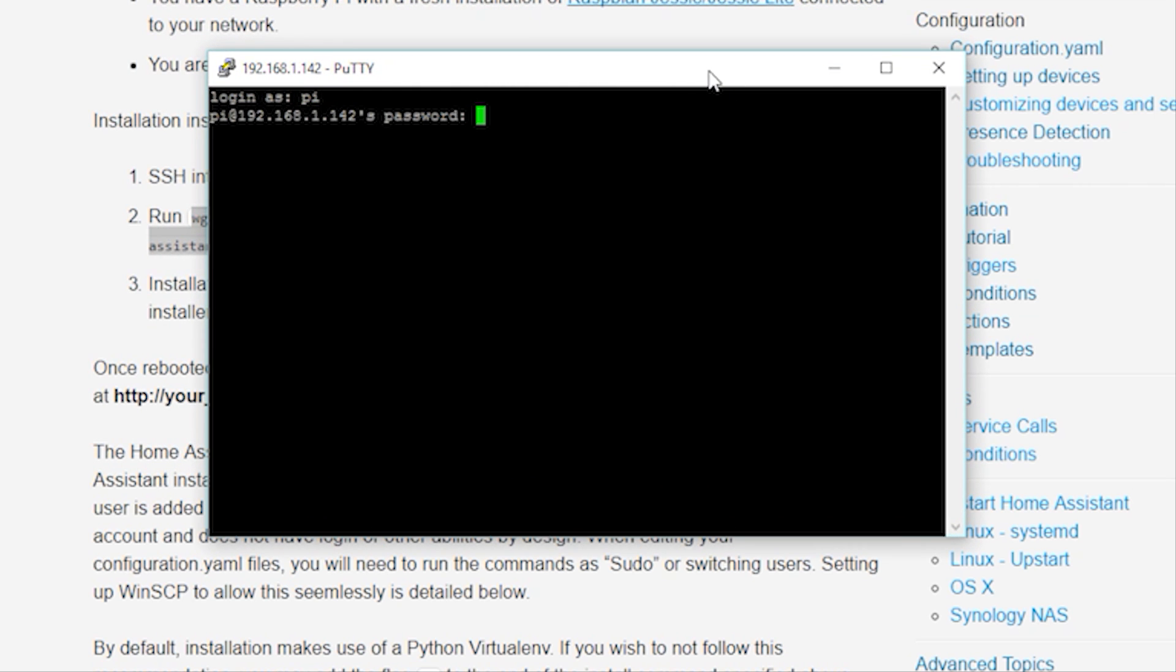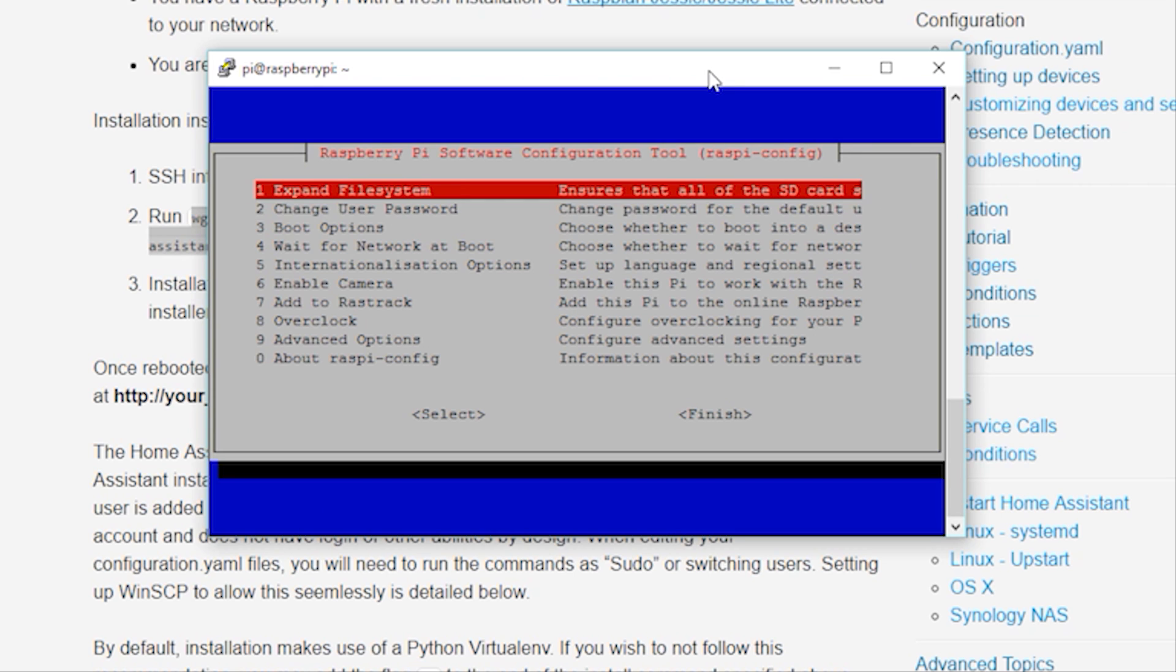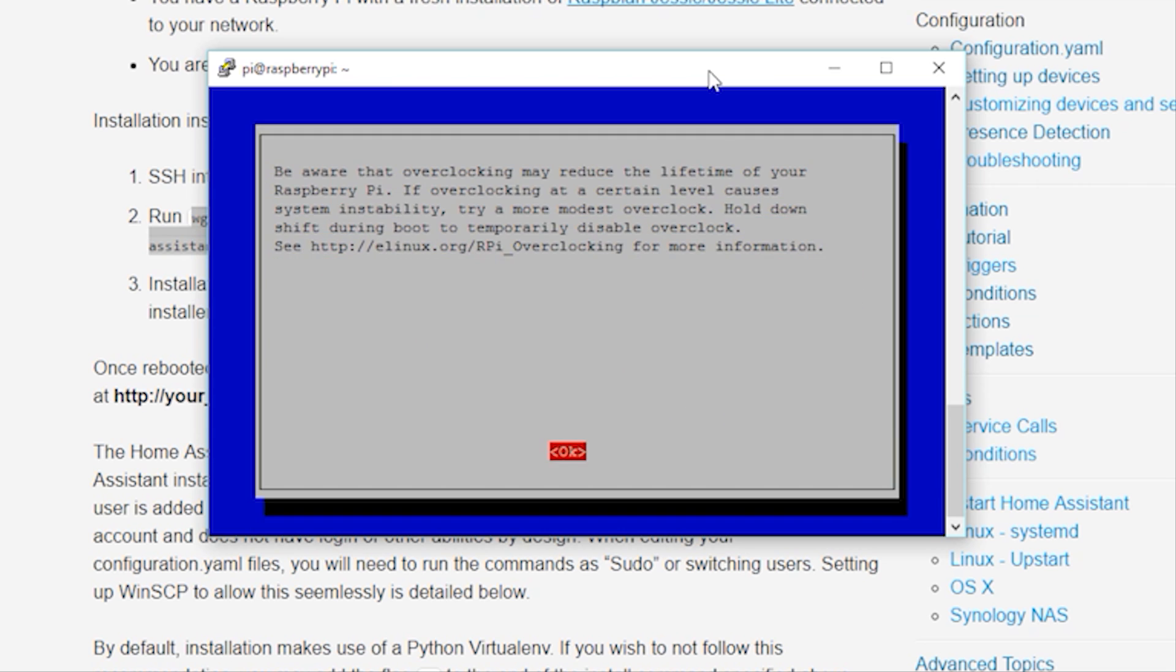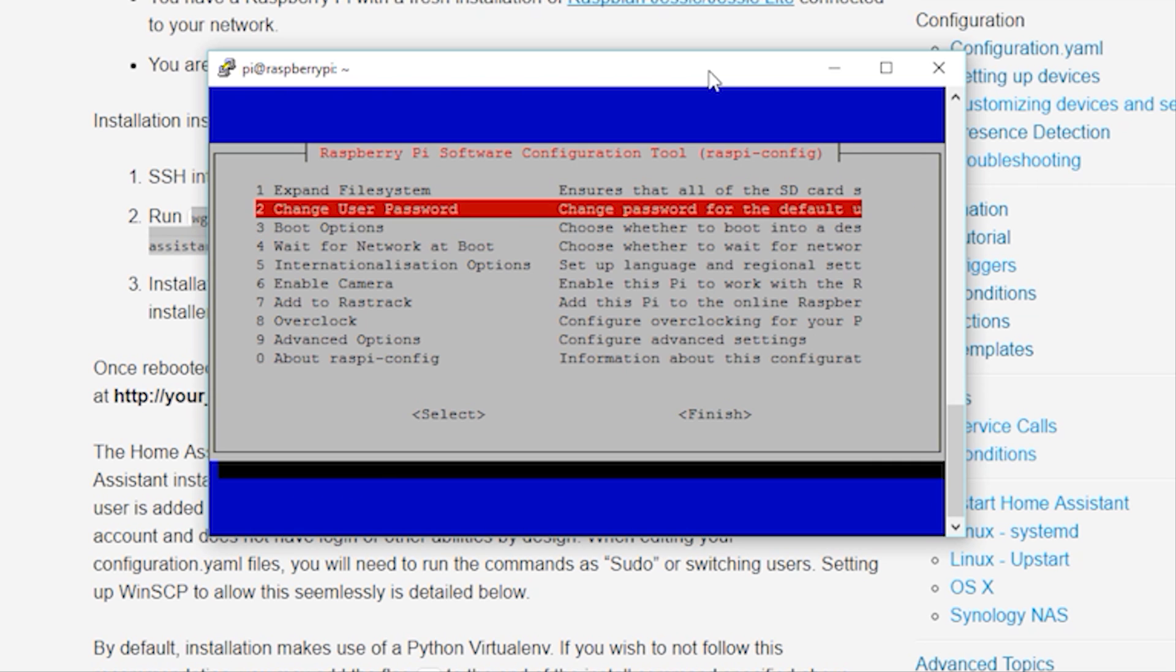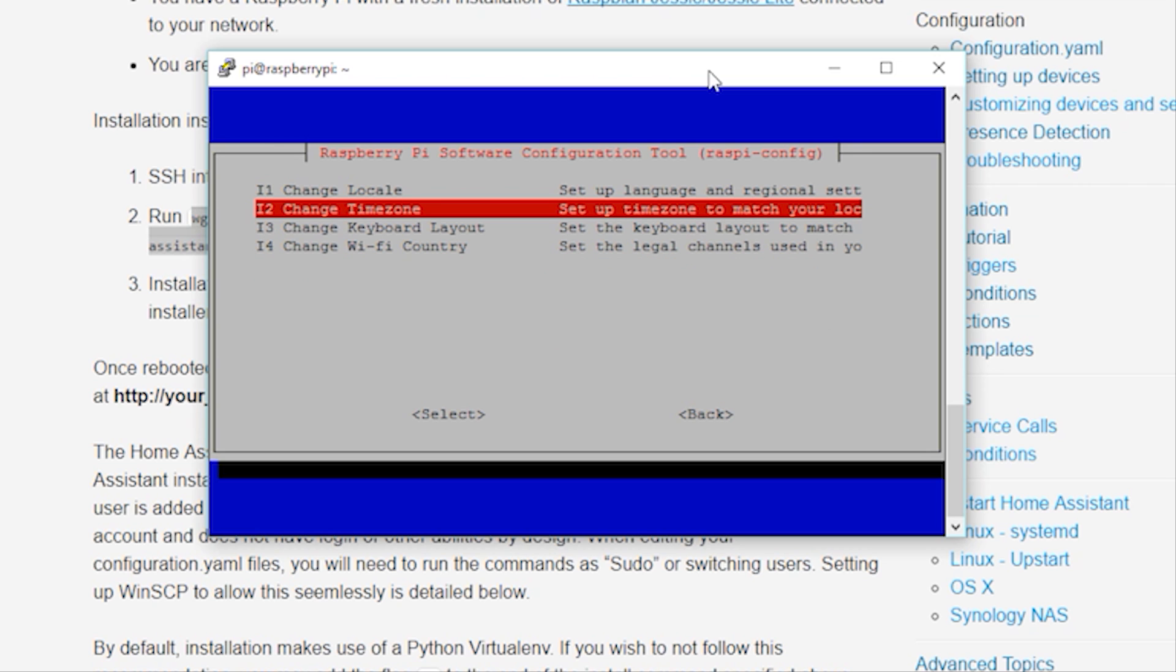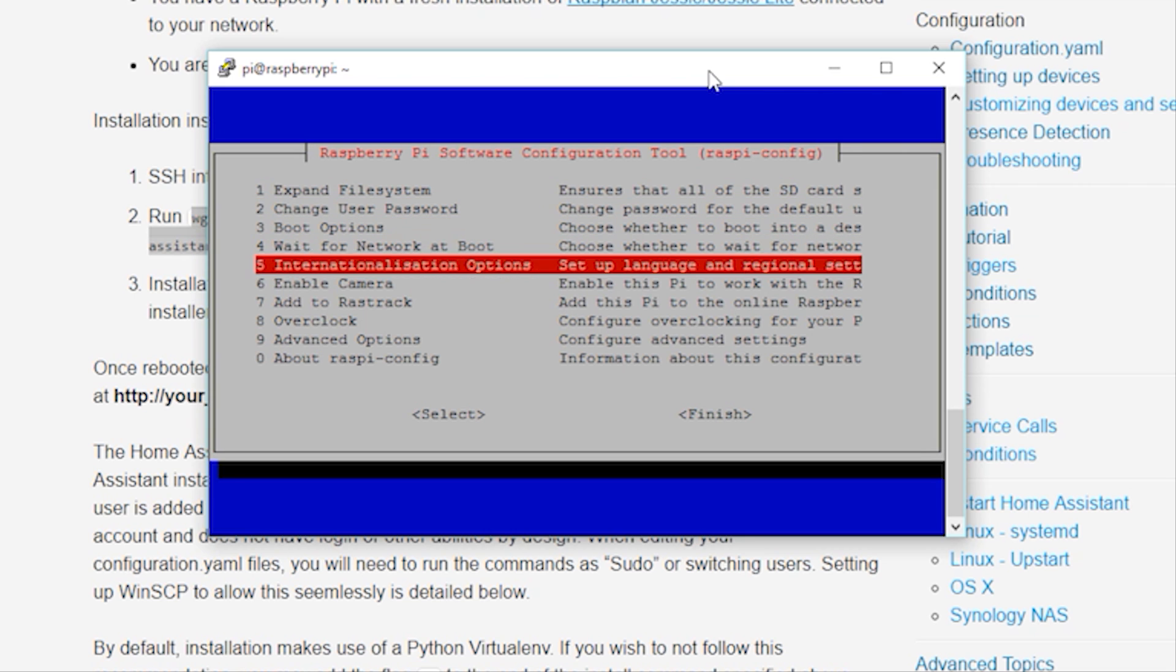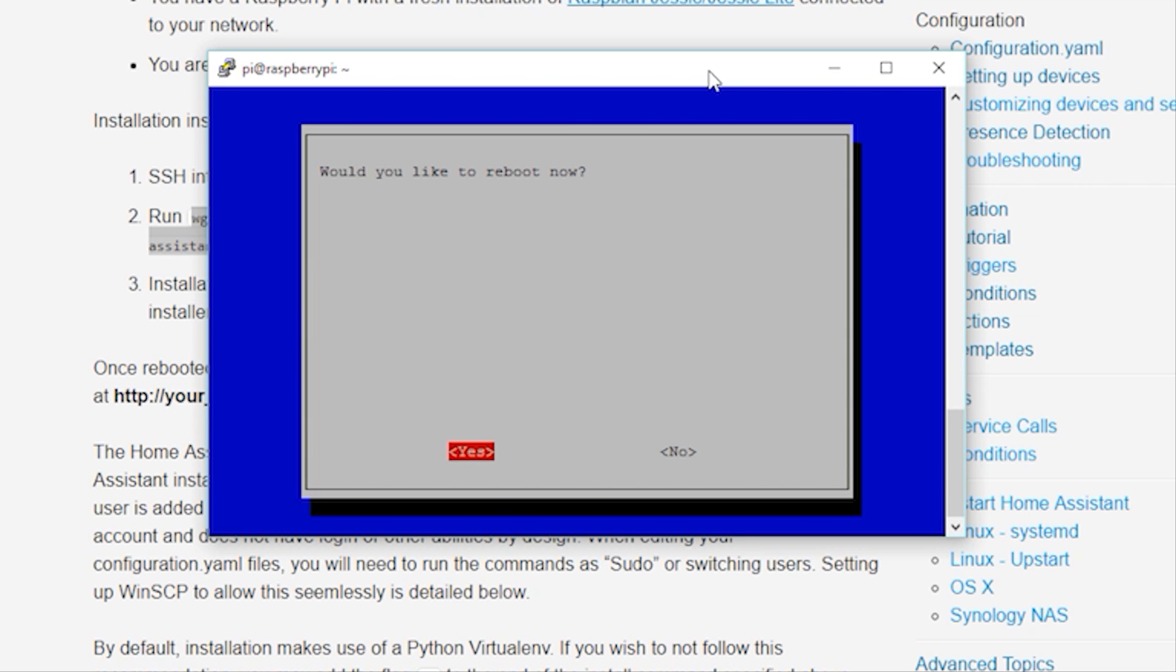Before running the script, I'll change a couple of the default settings on the operating system. First, I'll select Expand File System. Then, I'll change the user password for the Pi account. I also like to overclock my Pi, so I'll select that setting now. And last but not least, I'll select the right time zone for my location. Once done, I'll select Finish and restart my Pi.